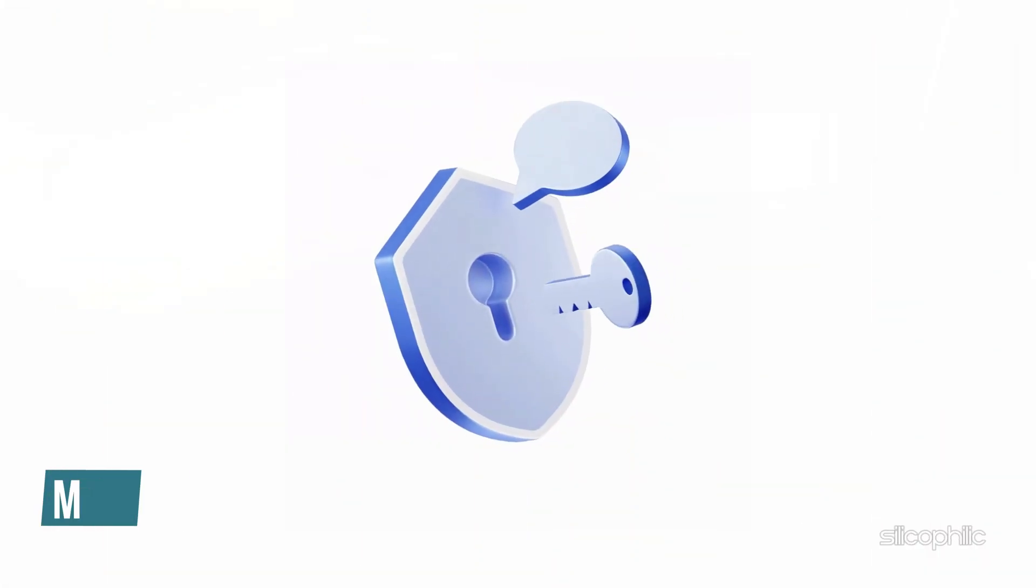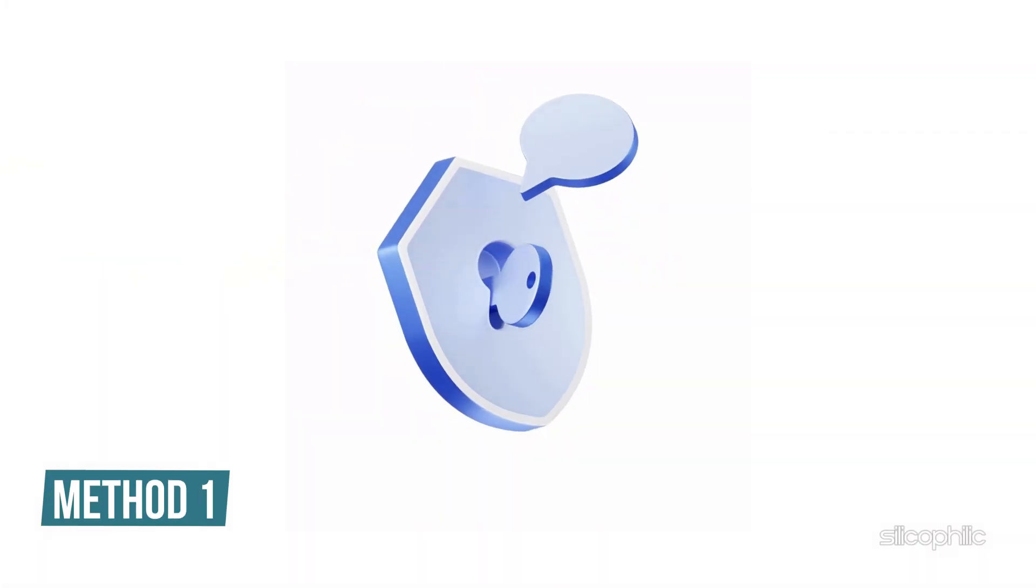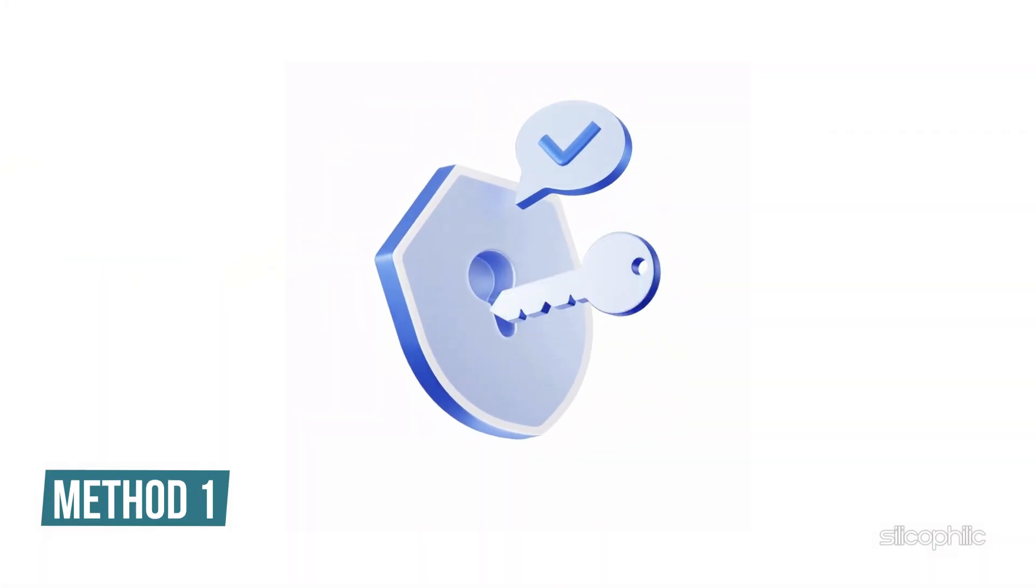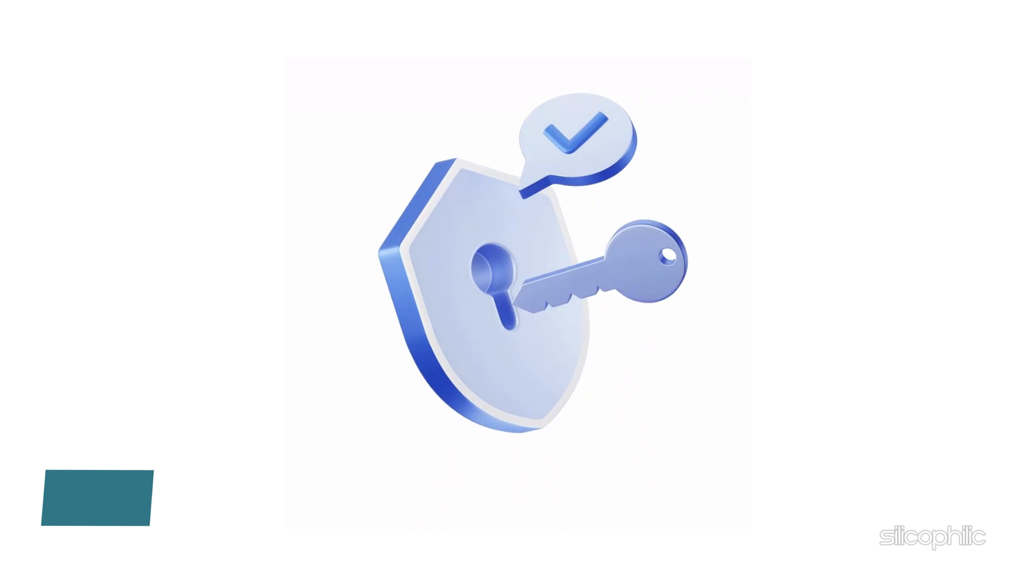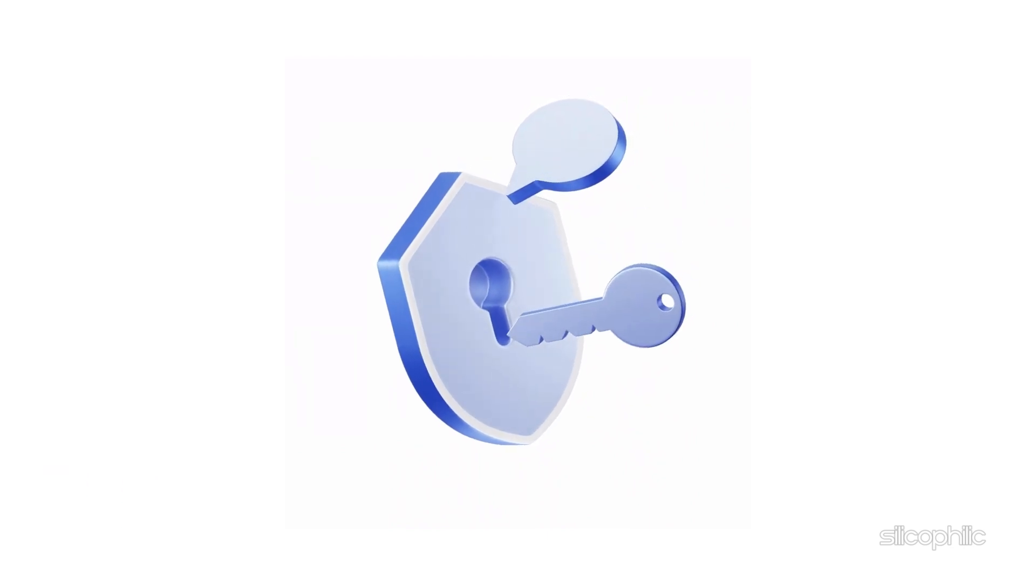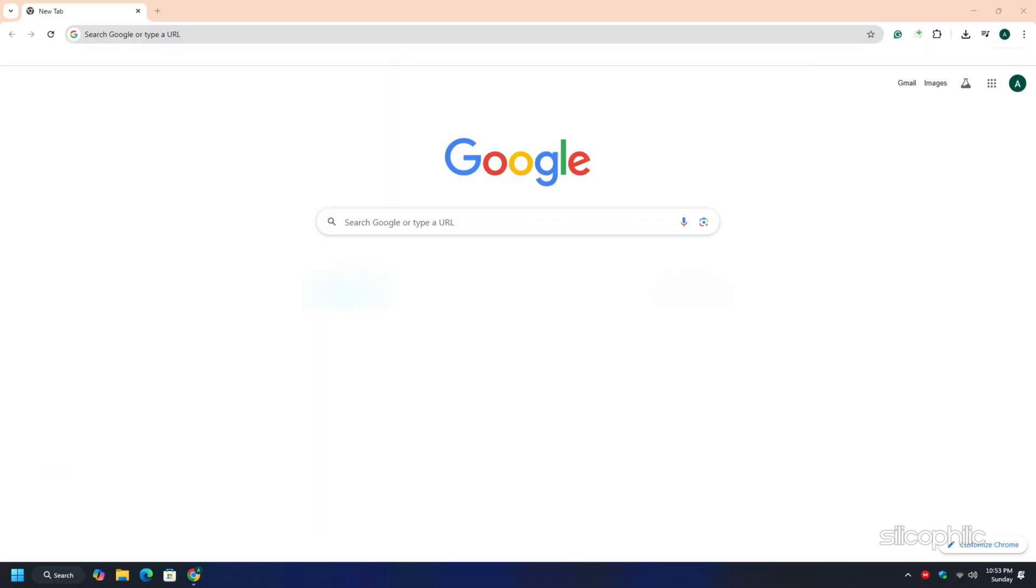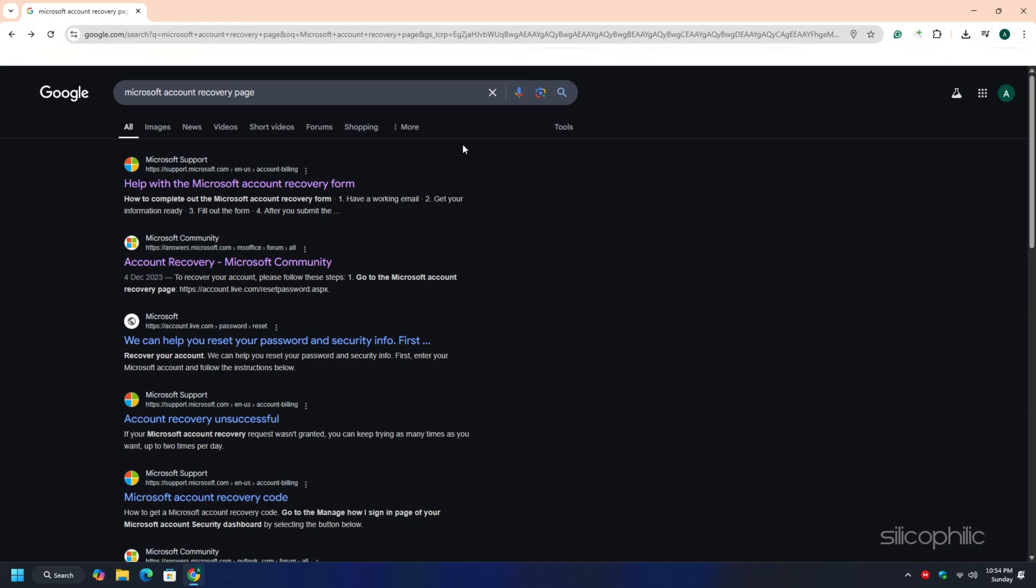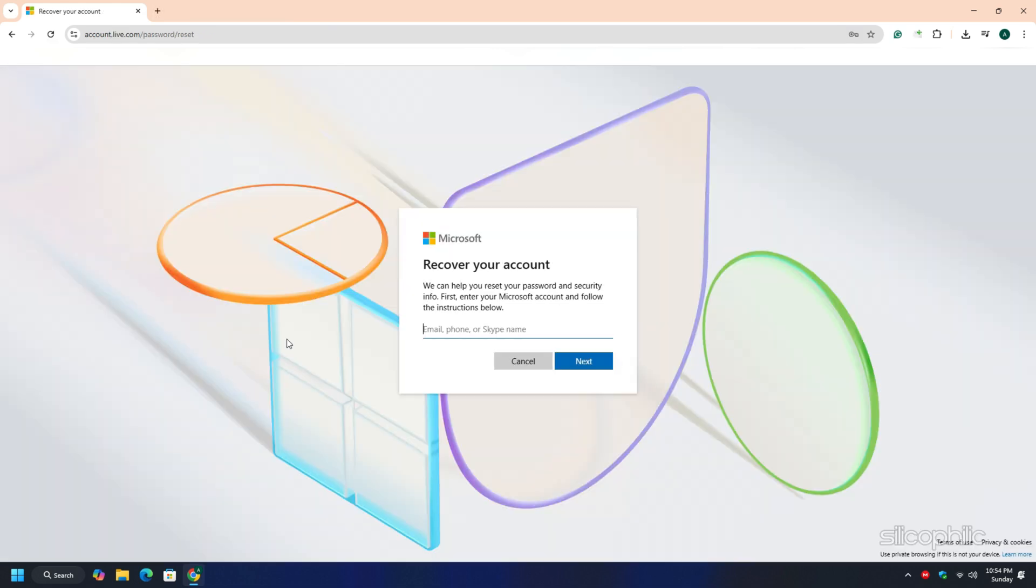Method 1: Unlock your Microsoft account. Go to the Microsoft account recovery page, open your web browser and type in Microsoft account recovery page. Click on the official Microsoft website link in the search results.